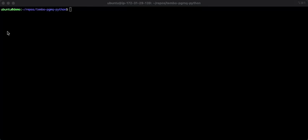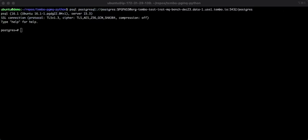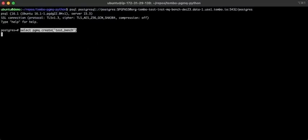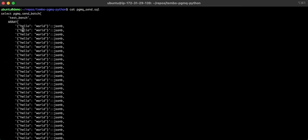The instance is 16 CPUs and 32 gigs of memory. First, we have to create a queue, and that's easy. We just say select PGM queue create and we'll call the queue test bench.